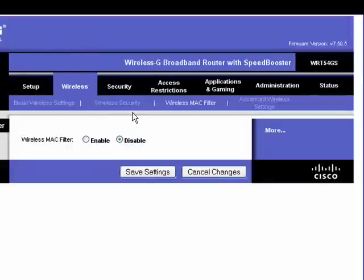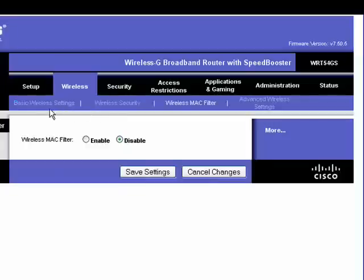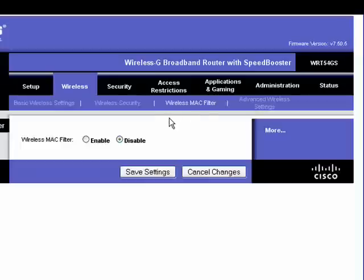Back in our router settings, you'll want to look under wireless, wireless security, wireless filtering. Here in the Linksys router, it's wireless MAC filter.